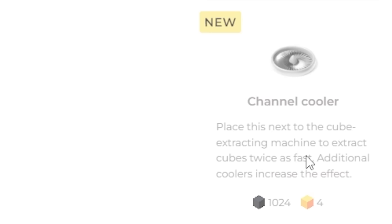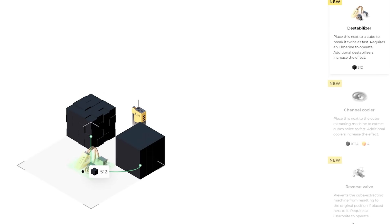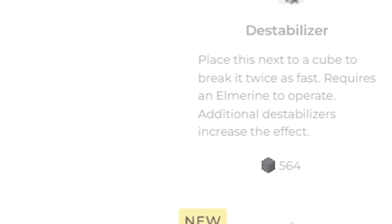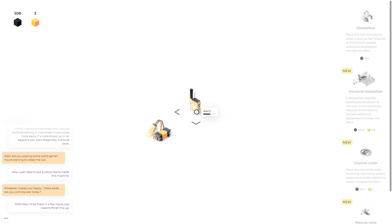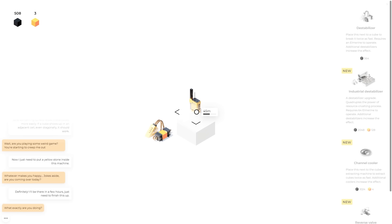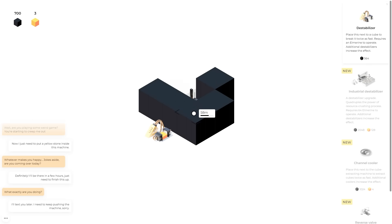Place this next to the cube extracting machine to extract cubes twice as fast. I think before doing that, we need a destabilizer though. So now when we produce the cubes, we can break them twice as quickly.